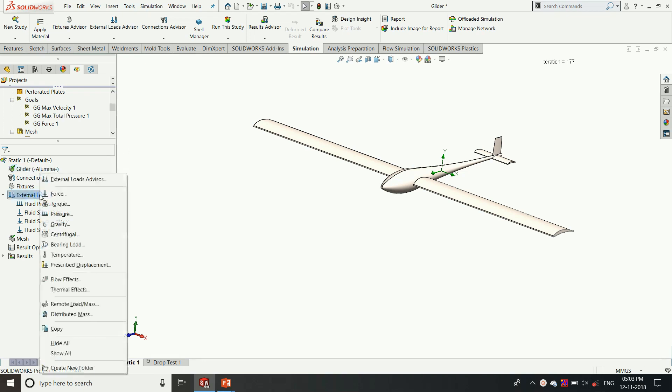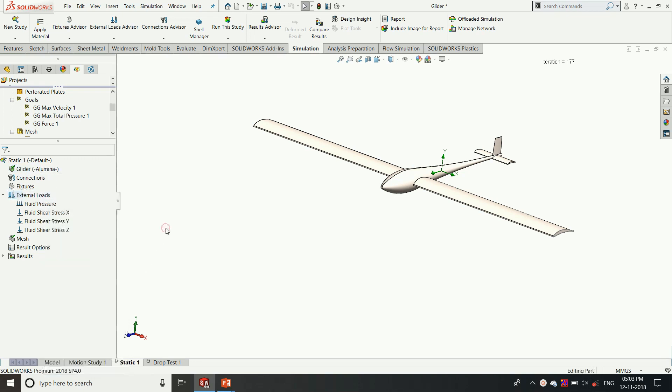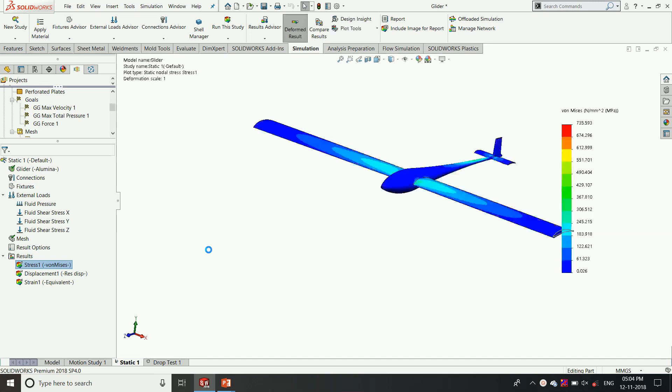Through this external load option we have the flow effects. By clicking that flow option and dragging the files into it we get the flow result data. With this option we can see what is the stress level on the model due to the wind, whether there are any stress concentrations or whether the structure can withstand the stress concentration or not.